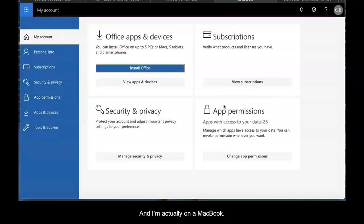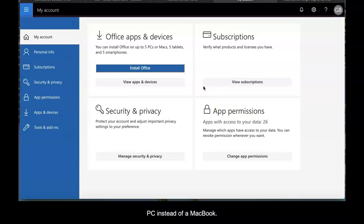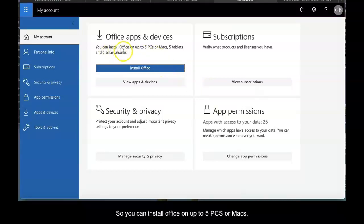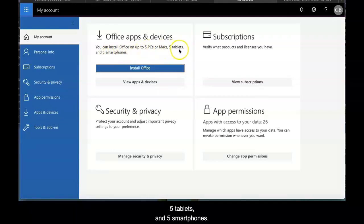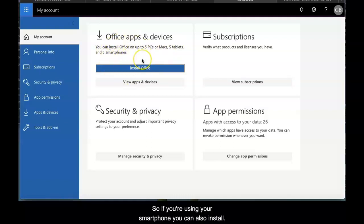I'm on a MacBook, so it might be a little different if you're using a PC. You can install Office on up to five PCs or Macs, five tablets, and five smartphones, so you can do this on multiple devices.